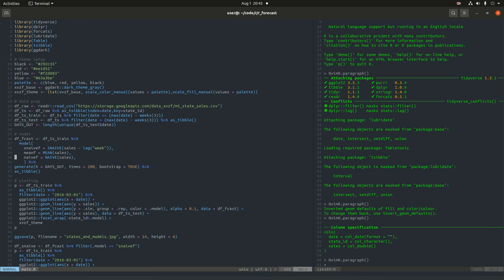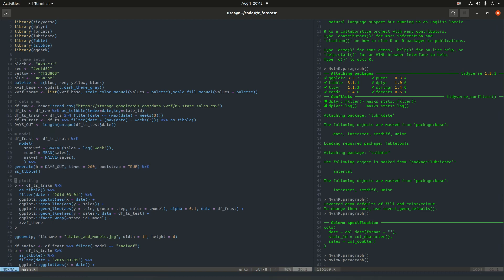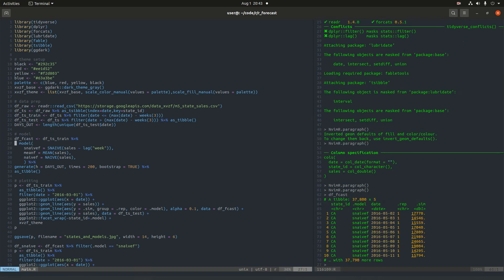One really cool line that we have here is we've got this generate function where we're specifying how many days out we're going to forecast. We're going to do 200 draws, and these are going to be built using bootstrap residuals. And then we're going to just put it into a tidy data frame. Just so you have a sense of what's in here, I'm just going to print it off here. We've got the state ID in one column, the model used. So there's three models, the seasonal naive,